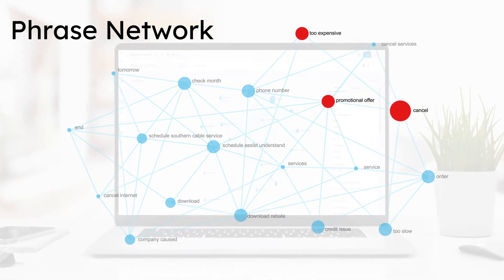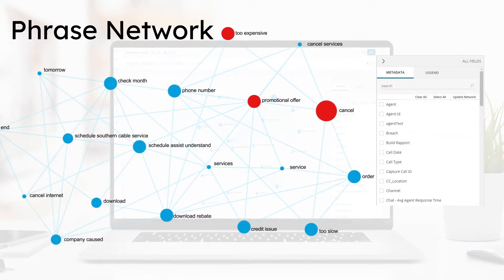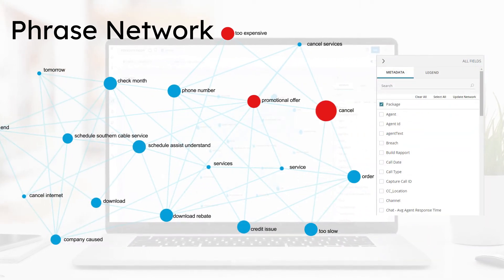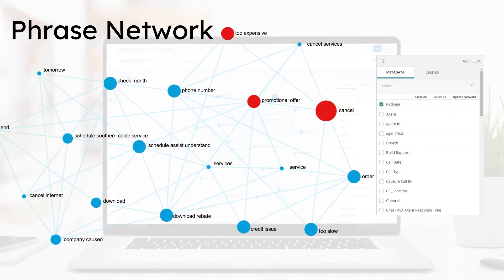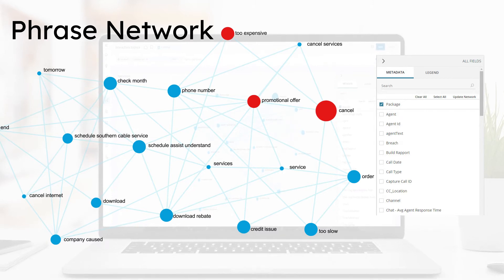To learn whether the phrases are related to a product line, she can search metadata to see if there are any connections. She discovers that customers are calling to cancel their service due to a competitor's promotional offer.